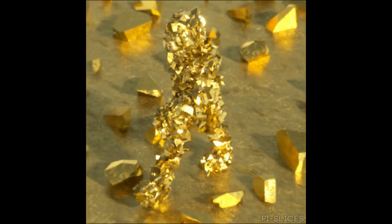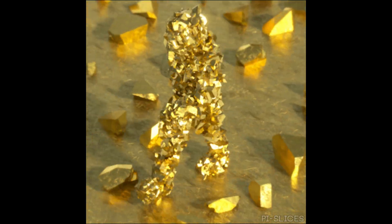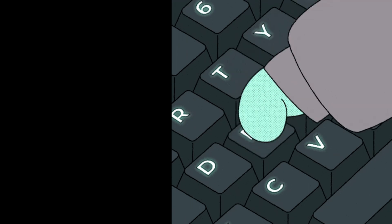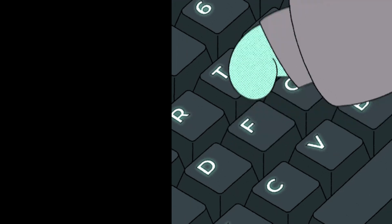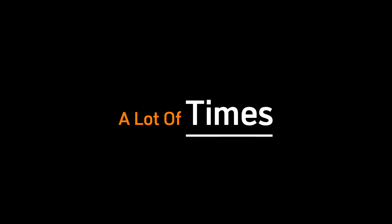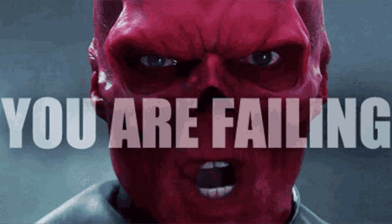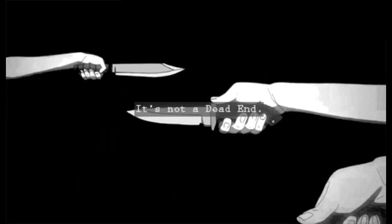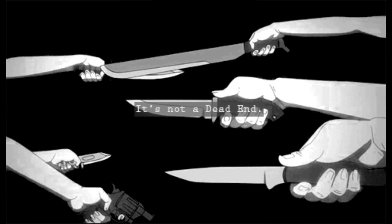Hacking isn't glamorous. It's not just about typing a few commands and instantly winning. The truth is, it's a grind. A lot of times, you'll feel like you're failing. Your code will break, your exploits won't work, and you'll hit dead ends over and over.